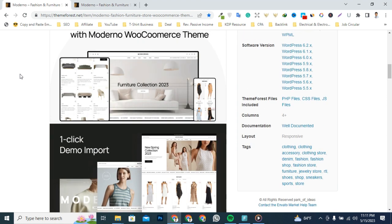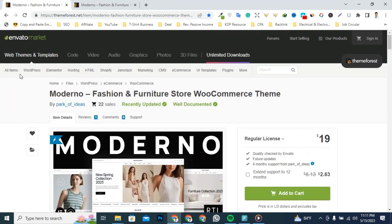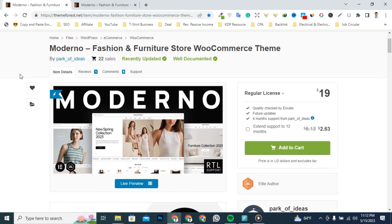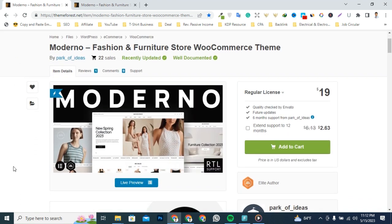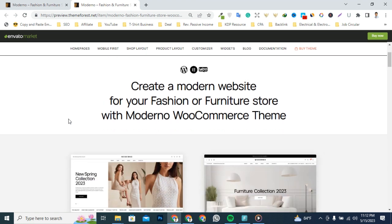So here I'm on ThemeForest. We'll leave the link to this page under the video description. I'm going to click on the Live Preview button. This is Moderno's landing page that includes all demo sites.